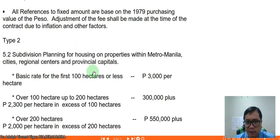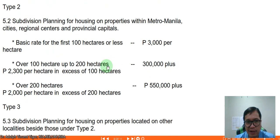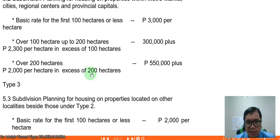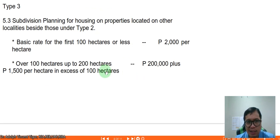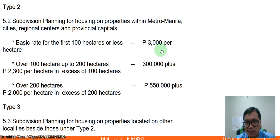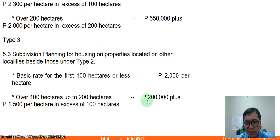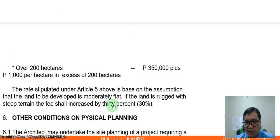For subdivision planning in Metro Manila (Type 2): first 100 hectares — ₱3,000 per hectare; 100–200 hectares — ₱200,000 plus ₱2,300 per hectare in excess of 100; over 200 hectares — ₱550,000 plus ₱2,000 per hectare in excess of 200. For Type 3 subdivision planning in other localities: first 100 hectares — ₱2,000 per hectare; 100–200 hectares — ₱200,000 plus ₱1,500 per hectare in excess of 100; over 200 hectares — ₱350,000 plus ₱1,000 per hectare in excess of 200.